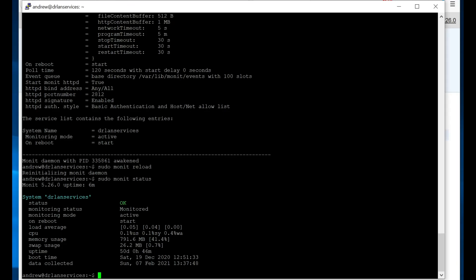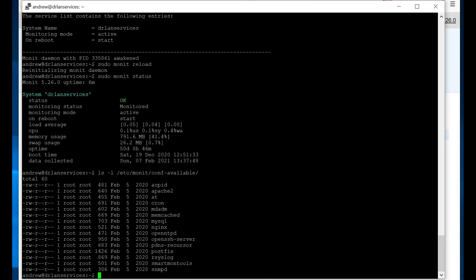So let's go back here. And now we're going to link the configuration for MySQL monitoring from the available configuration. I'm just going to show you those real quick. So they're stored in /etc/monit/conf-available. So there's all these configurations that come out of the box.